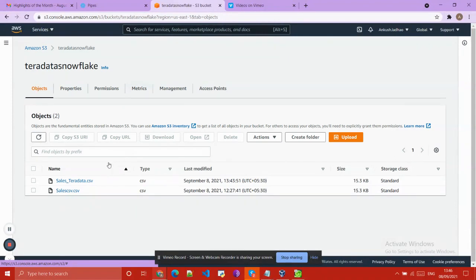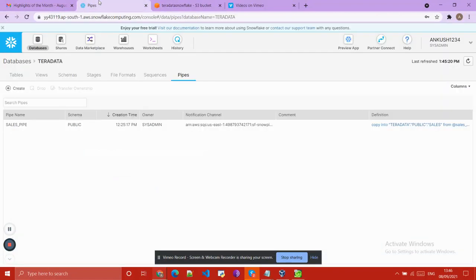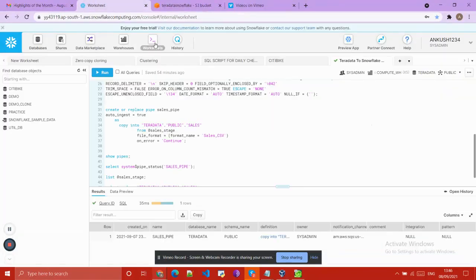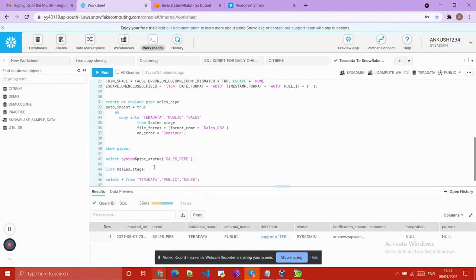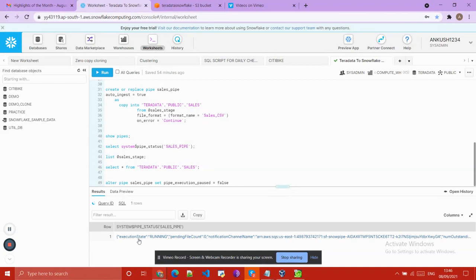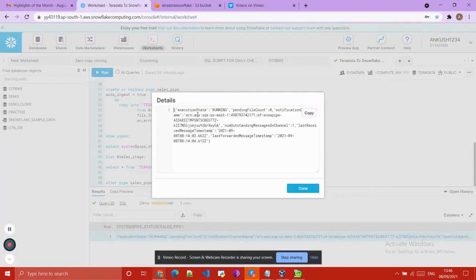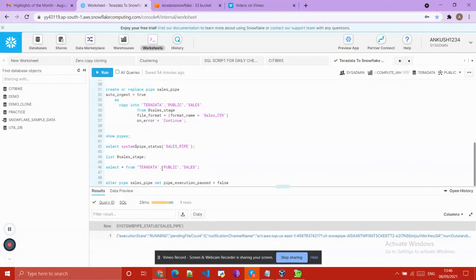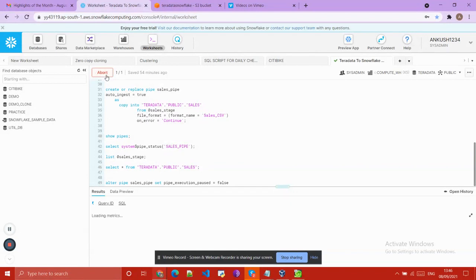Everything is done. The file is loaded on our S3 bucket. Now we will check whether the data is loaded into our Snowflake database tables. You can check the status of the pipe, and here you can see that the pipe is running.